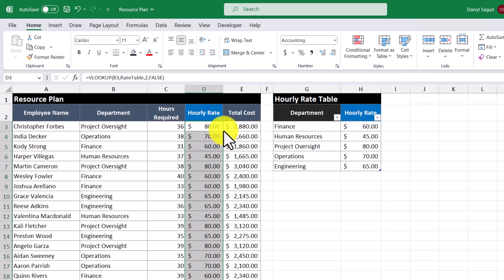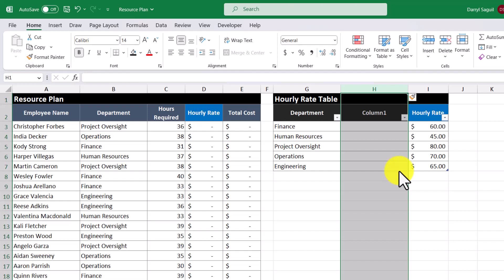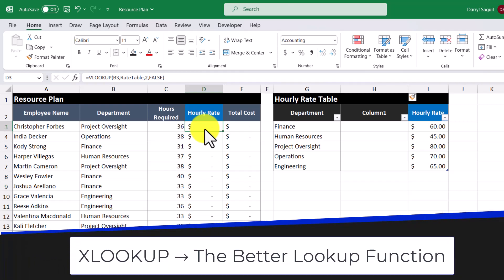Now everything works fine, but that's because of the structure of the rate table. Let's say that someone comes in and accidentally inserts a column into the rate table. We can see that the hourly rate has disappeared, because the formula is still referring to the second column within our rate table, which currently contains no values. A better way to mitigate this risk is by using the XLOOKUP function instead.